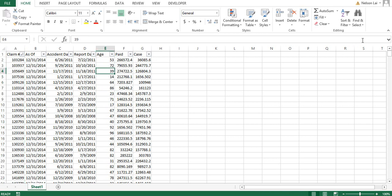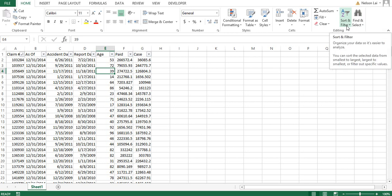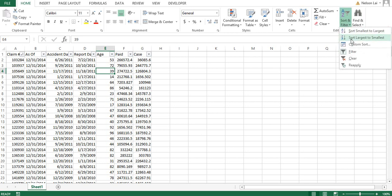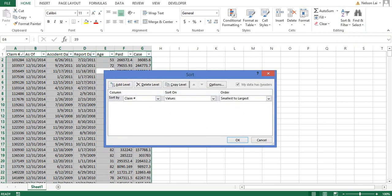So we click on the sort and filter icon and we click on here, you see something called custom sort. When we click on custom sort it highlights the data that you're likely going to use. If it doesn't have the right data you can just highlight it manually.